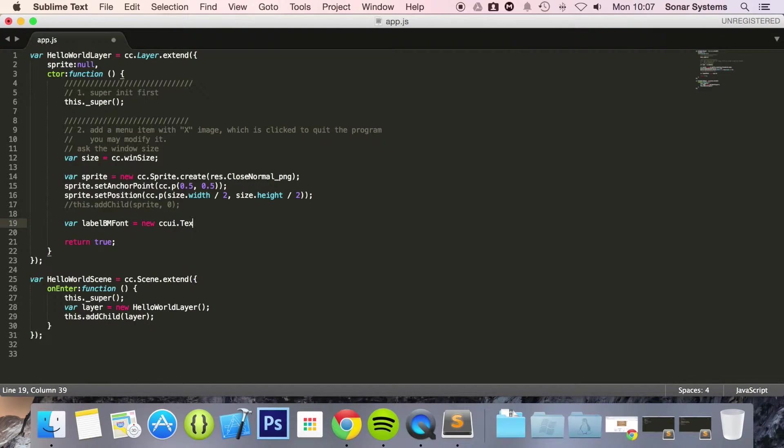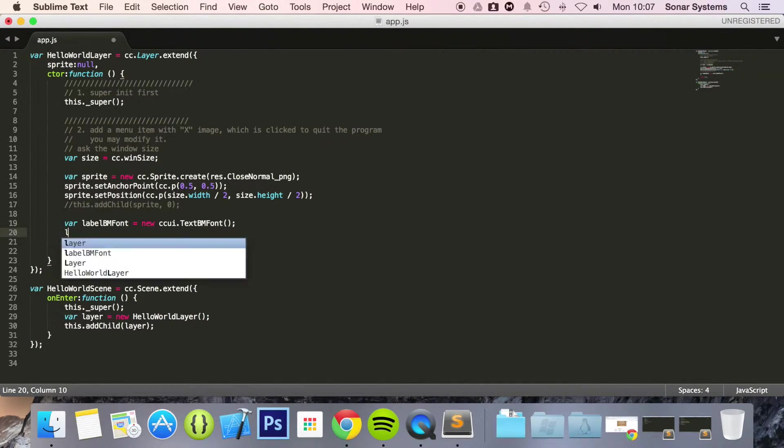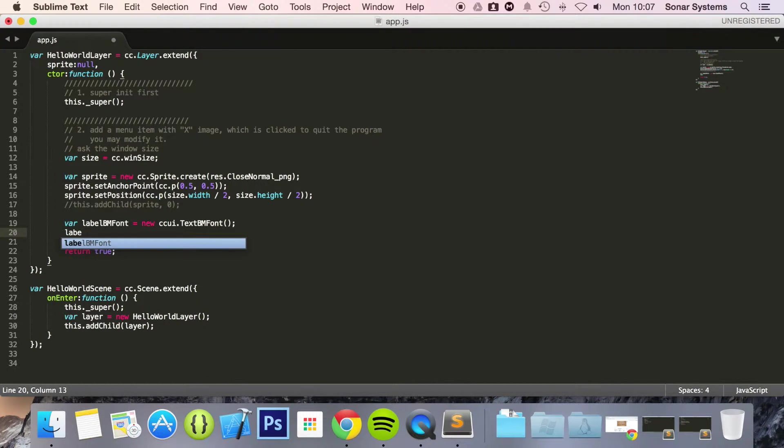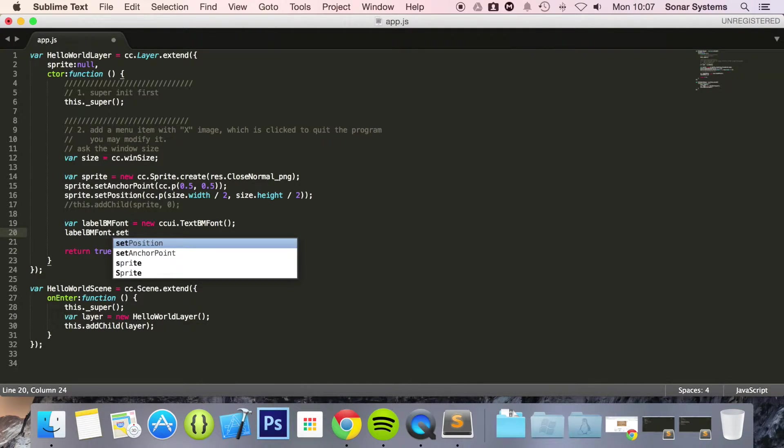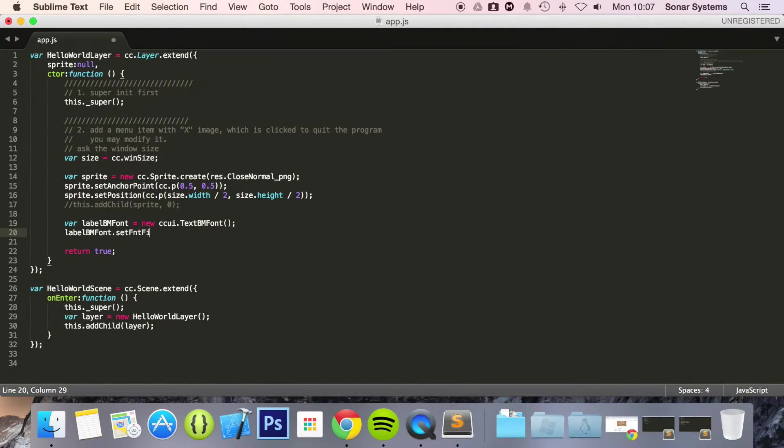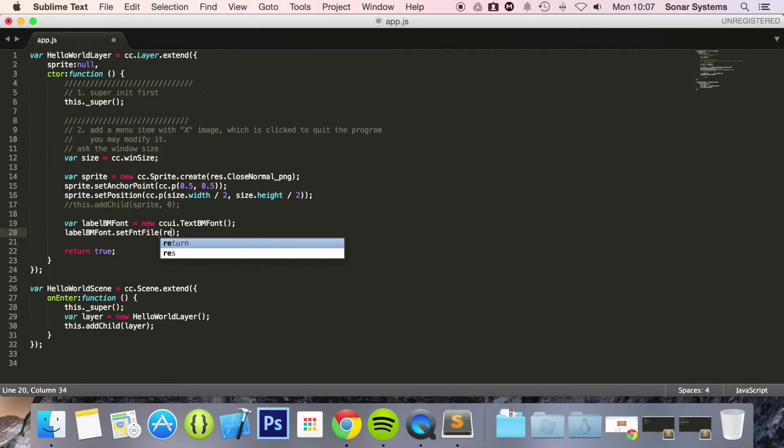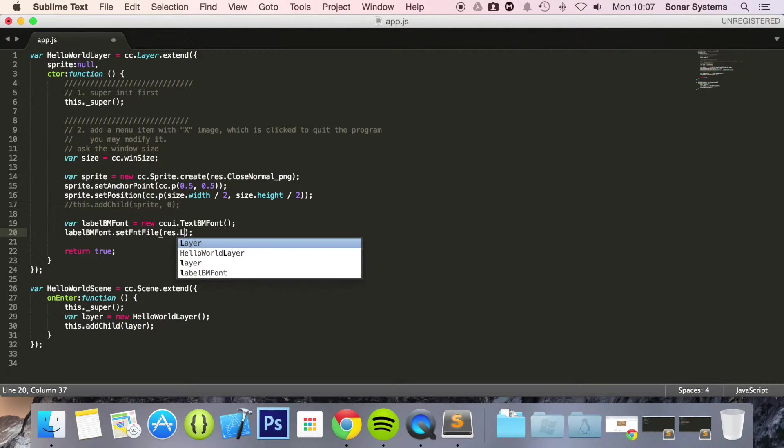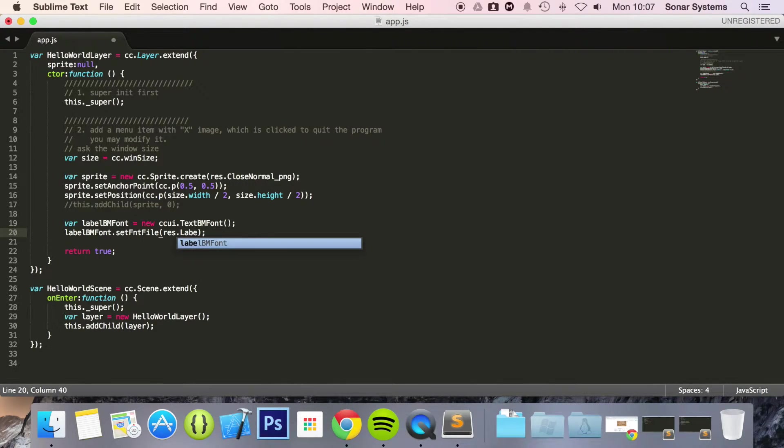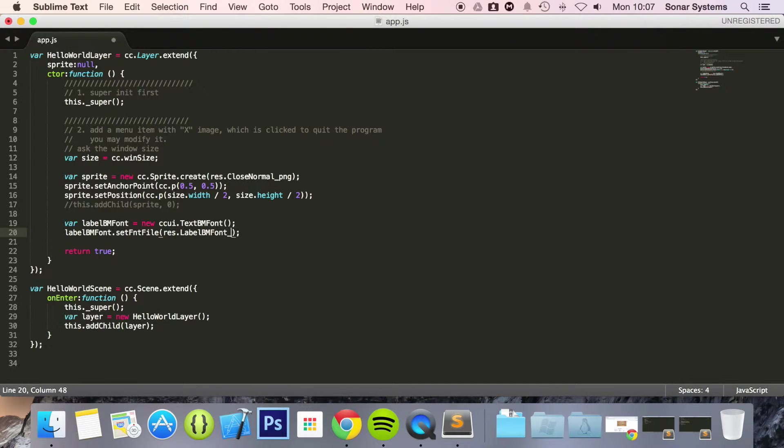ccui.Text_BM_font. label_BM_font.setFnt and in here we are just going to do res.label_BMfont_png.